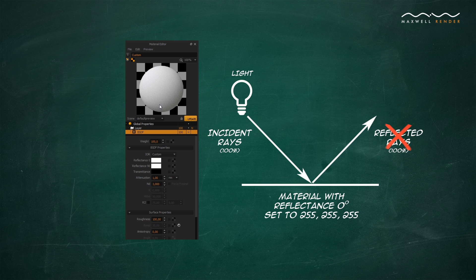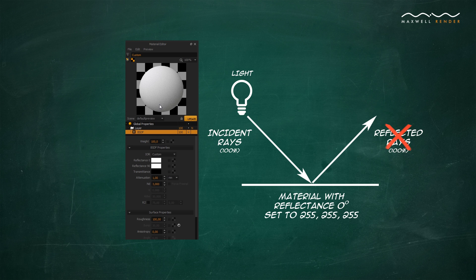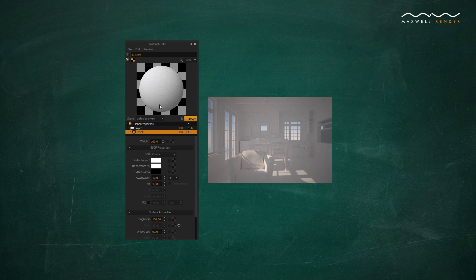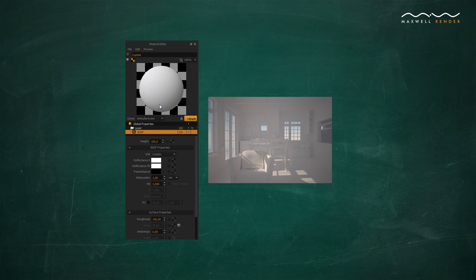Maxwell Render still keeps the amount of light reflected or absorbed within physical limits, but the result with such high reflectance values means the light will keep bouncing around in your scene with very little loss in energy, which will produce noisier renders and a washed-out look with very little contrast.